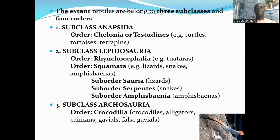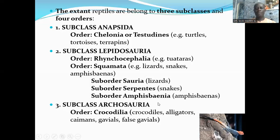The extant reptiles have been classified into three subclasses and four orders. Some reptiles have gone extinct, but the ones currently existing belong to three subclasses and four orders. The three subclasses are: the subclass Anapsida, the subclass Lepidosauria, and the subclass Archosauria. The subclass Anapsida has an order called Chelonia or Testudines, which consists of the tortoises and the terrapins.